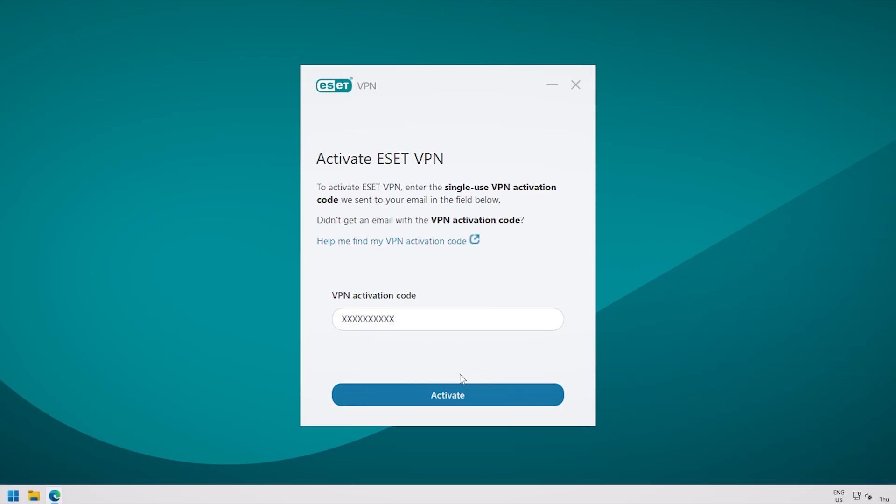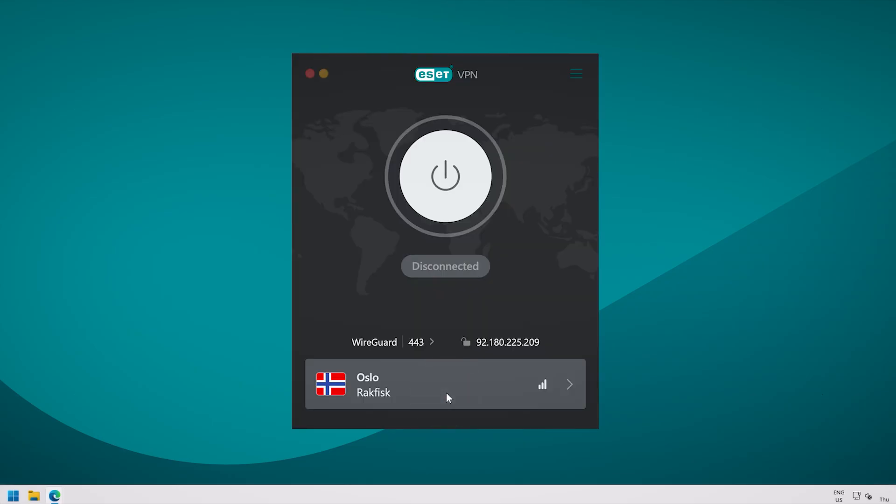Once in the app, insert the unique code you copied or wrote down. Click Activate. You will now see the main screen of the VPN app.